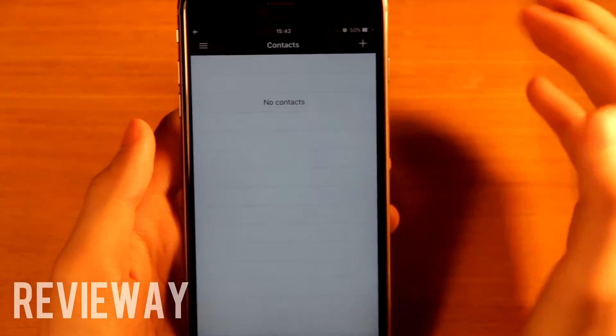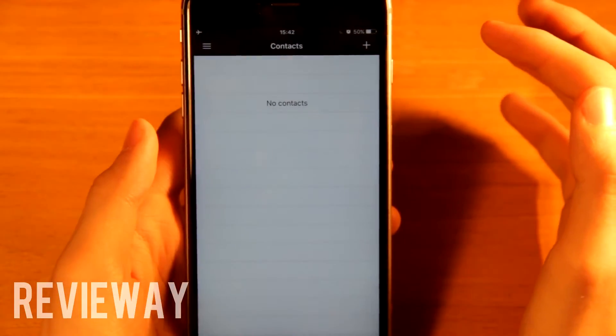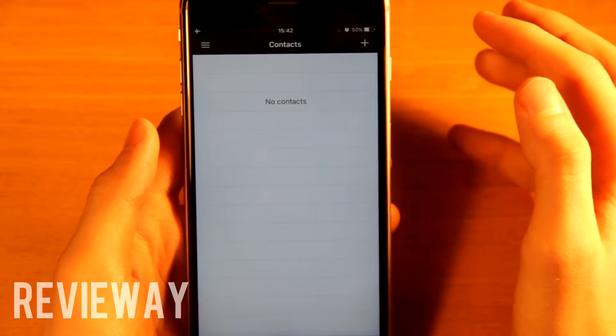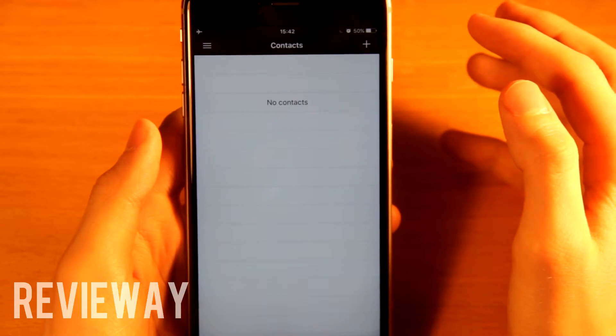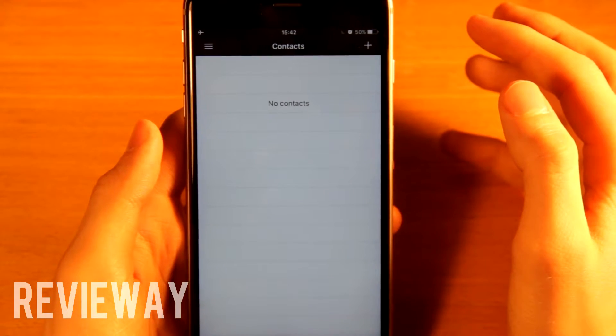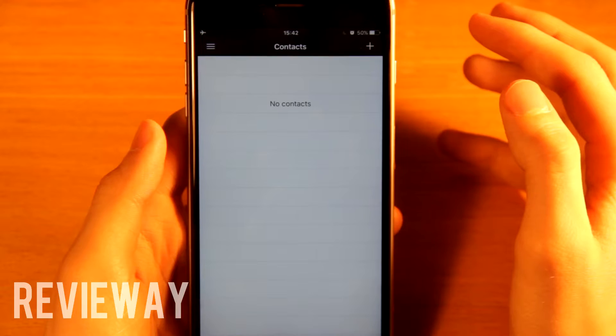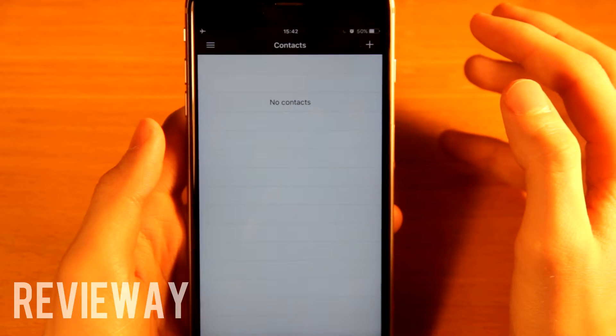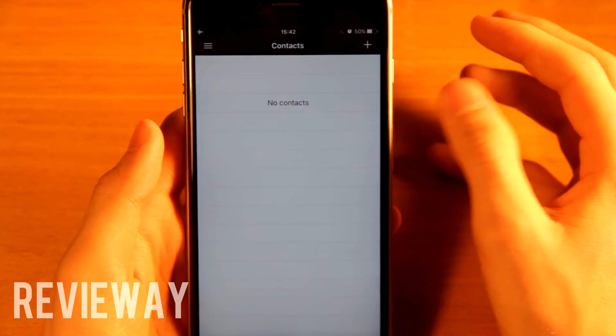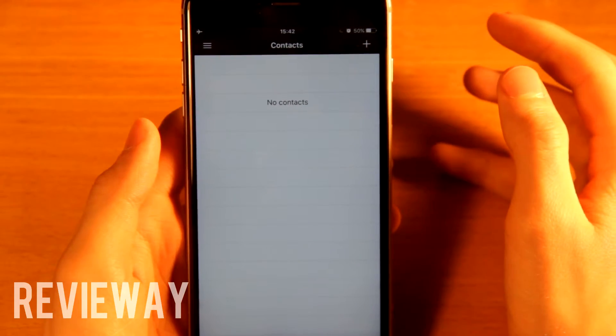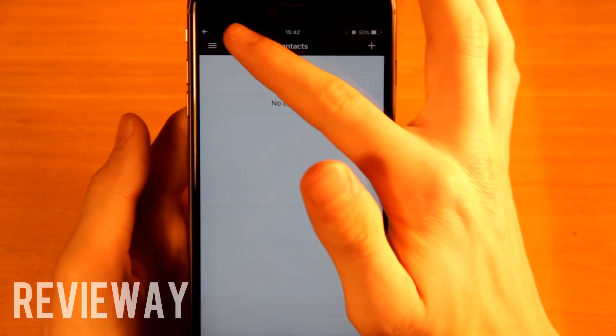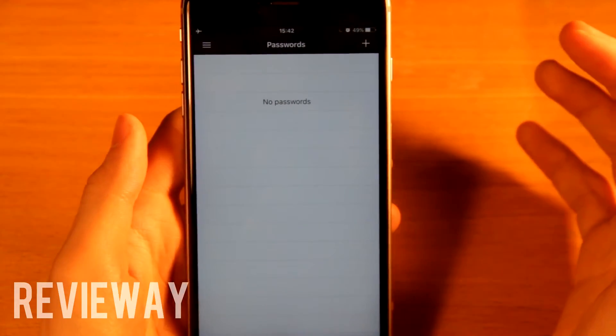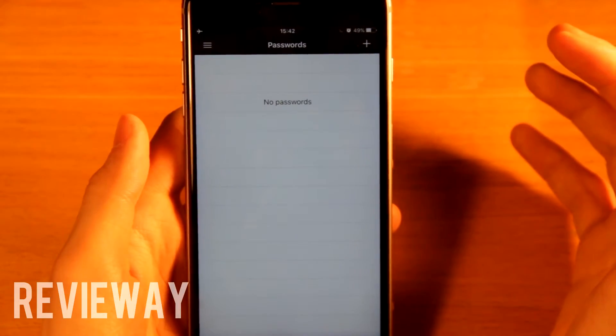We also have files. You have contacts, so you can put maybe some girls' numbers that you don't want your girlfriend to see, or for girls you can put boys' numbers. I don't know, use it how you want to. You can write down your passwords.